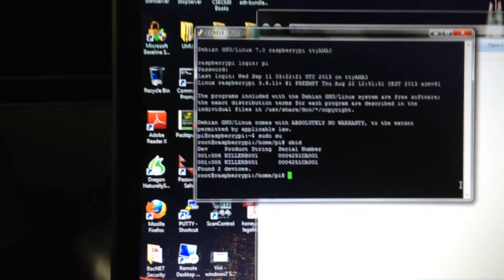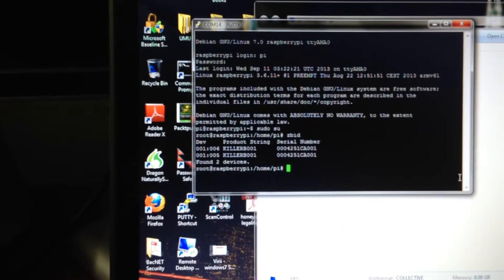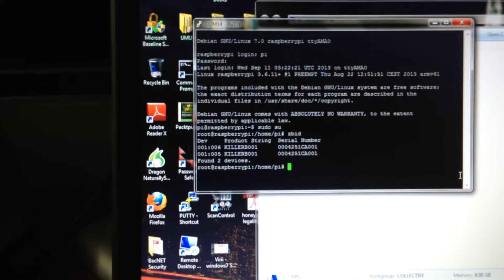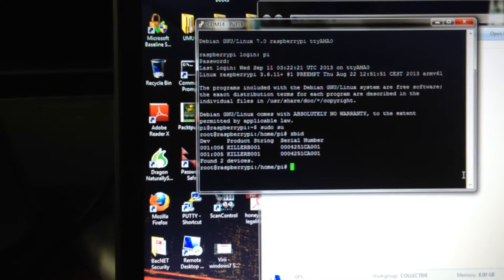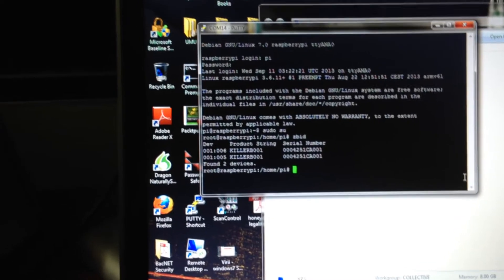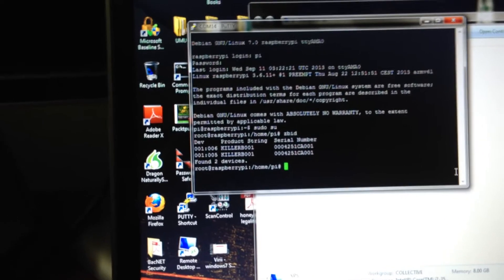The nice thing about this is that it is self-contained. It allows you to actually do some injection packet creation.